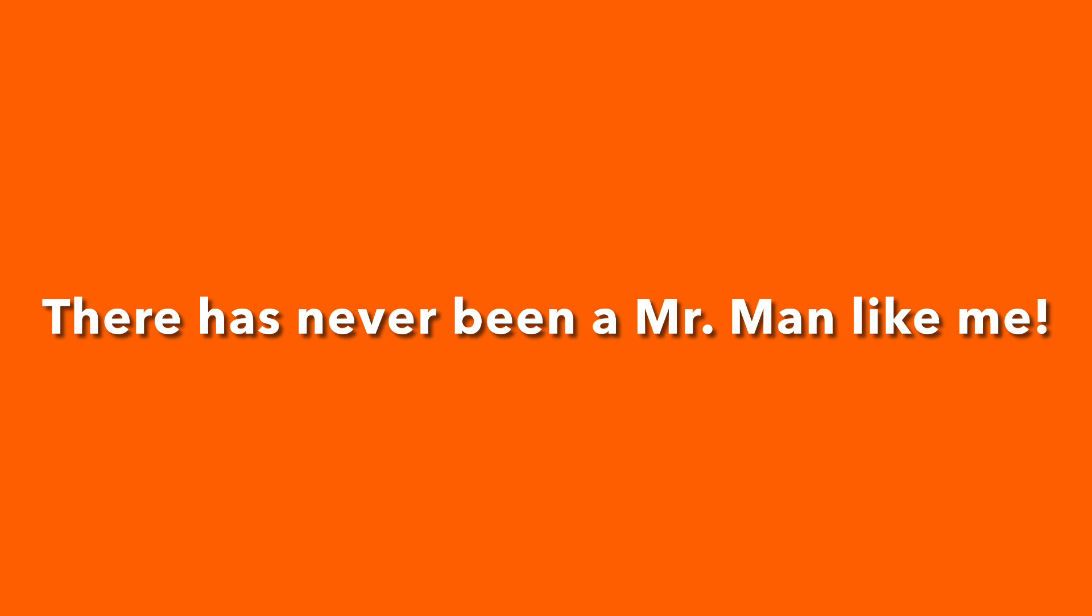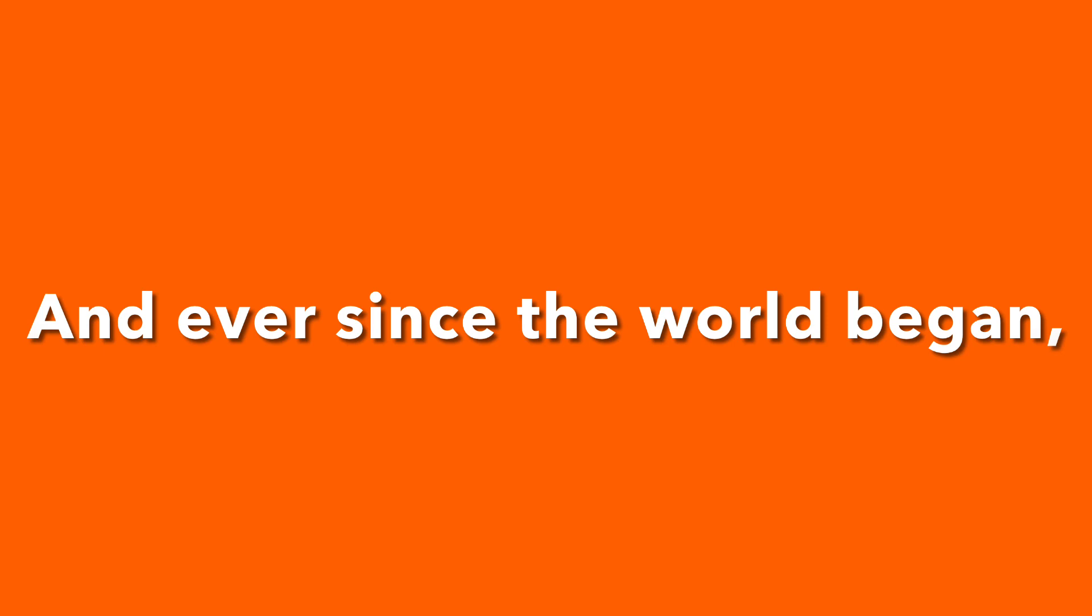I am the cleverest in the land, and ever since the world began, there has never been a Mr. Man like me.